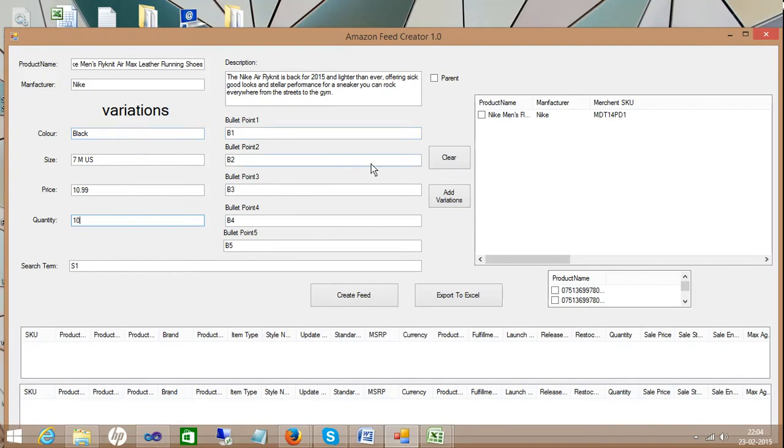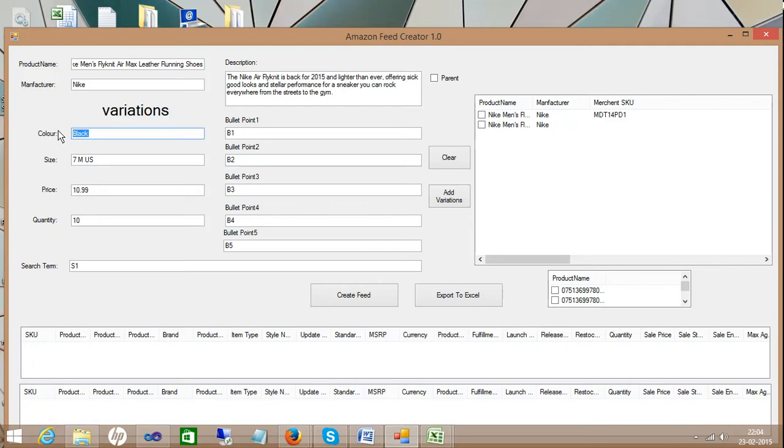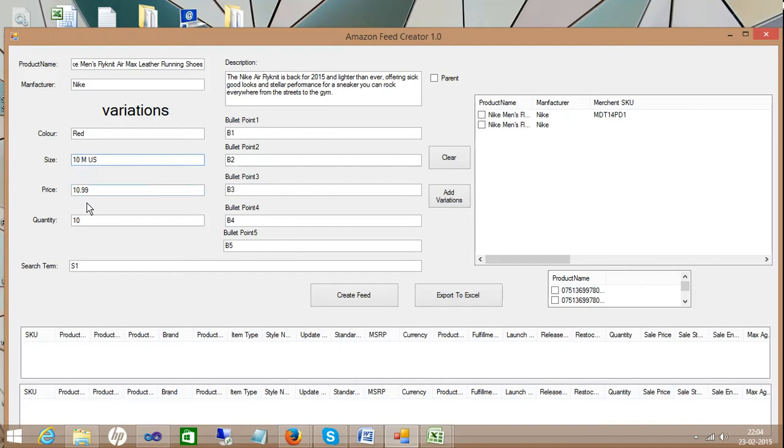Now again, you need to change the color. Color it goes to like a red. And then you just input your size also here. And then you just change your prices. It doesn't need to change the product name, manufacturer or description or bullet points or search terms. You just need to change these variation parts like the color, size, price, and other parts.